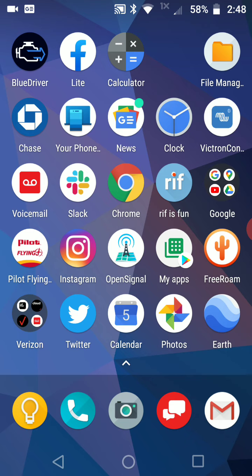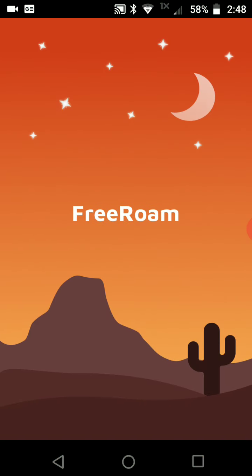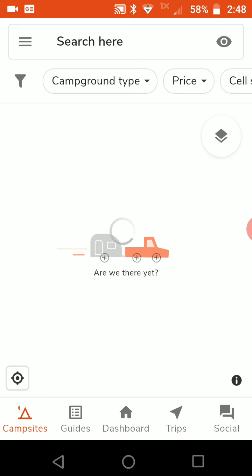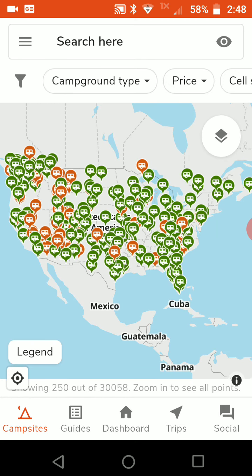When you open up Free Roam, you're going to see something like this: a map of the United States with a bunch of green and orange icons on it. The orange ones represent free camping areas and the green ones represent paid camping areas.